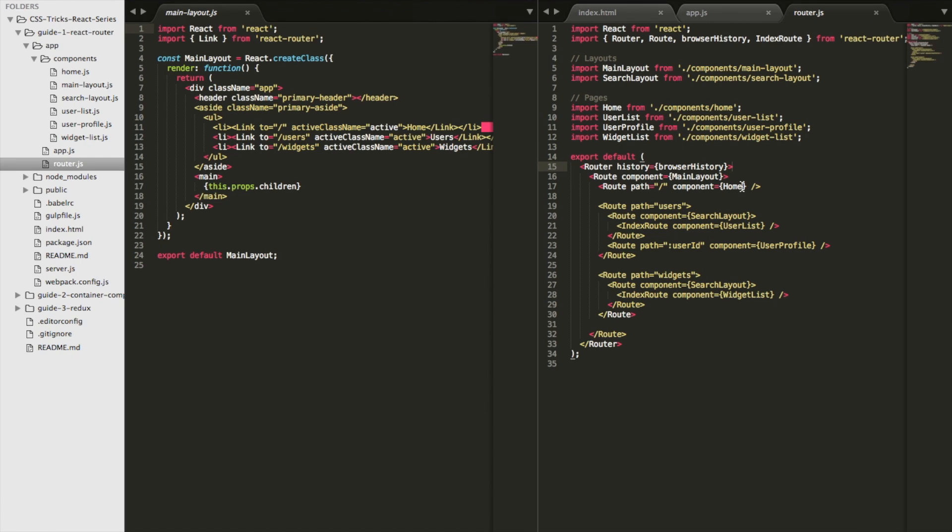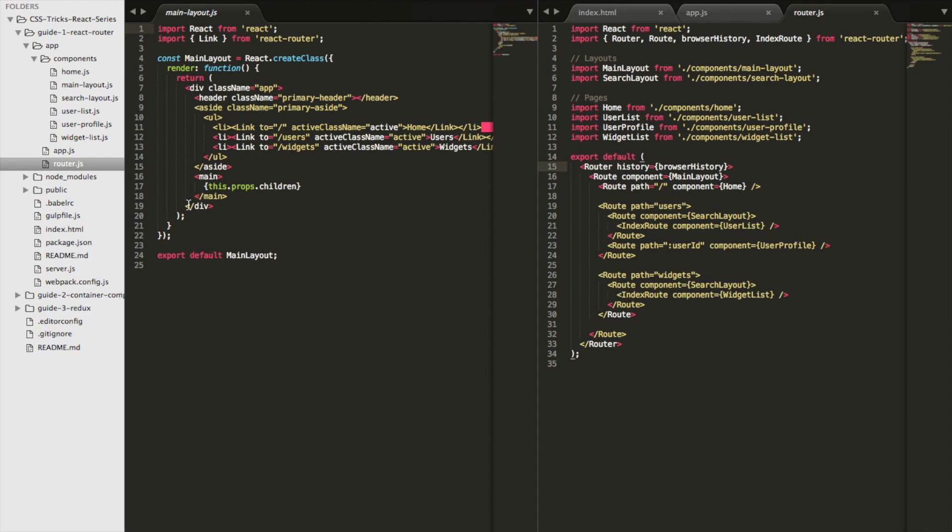Now, by the way, where do these components come from? Component home, component search layout, component users list, where do these come from? And that's up here at the top. It says import x component from y directory. Import home from components home. Import users list from components users list. Import main layout from components main layout. And here's, like, main layout, for example, right? So this is the HTML that you ultimately end up with. You'll see that everything in the routes are, each of these components, each of those are imported from elsewhere.